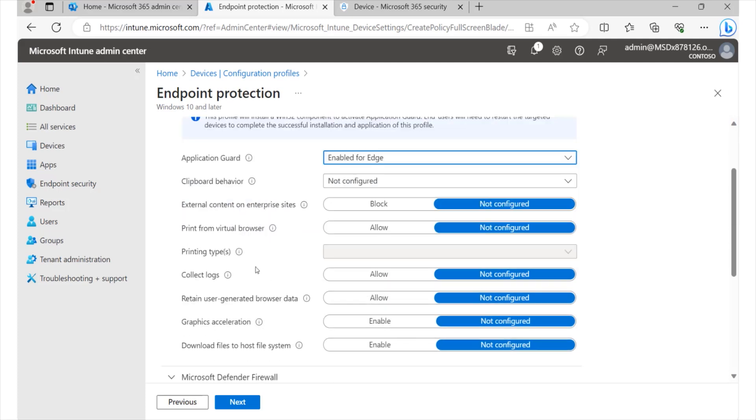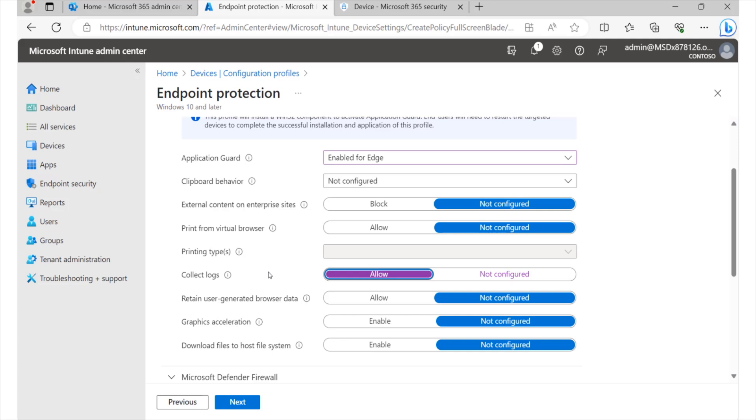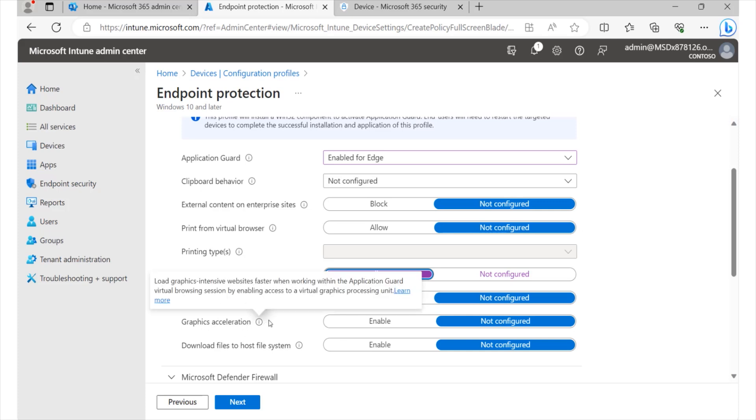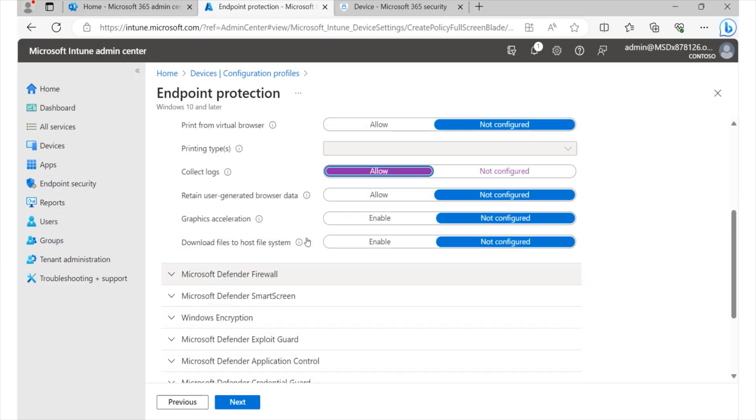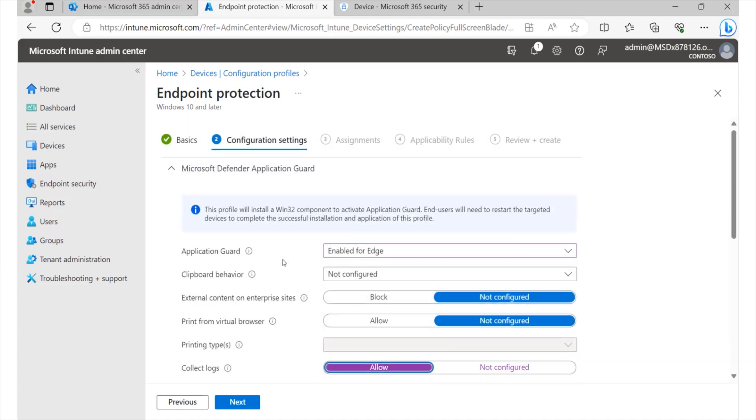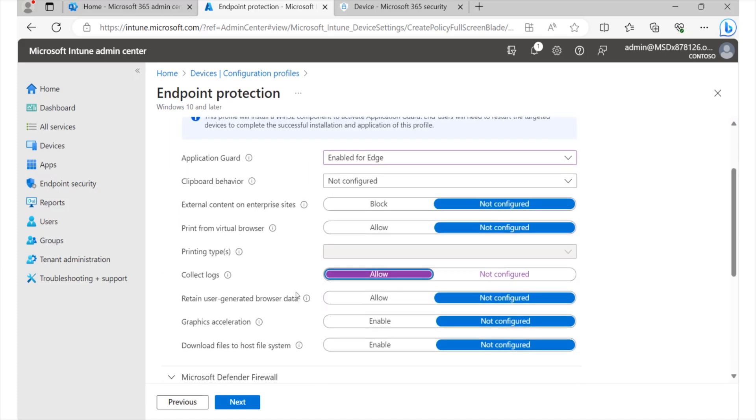We also could have an interest in the kind of logs that are collected. So we may simply want to make sure that we'd like to allow this feature in order for us to have the visibility into the various activities in that particular area, retain user-generated browser data, graphic acceleration, et cetera. So all these are features that we can work with under the Application Guard area.